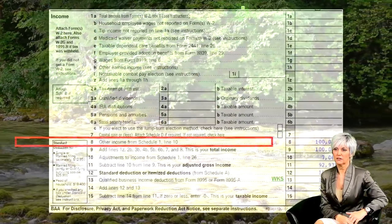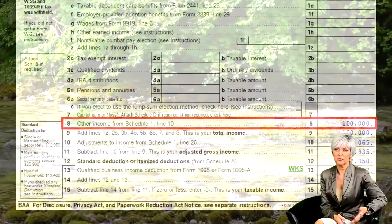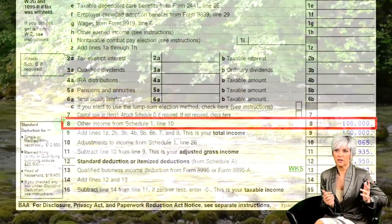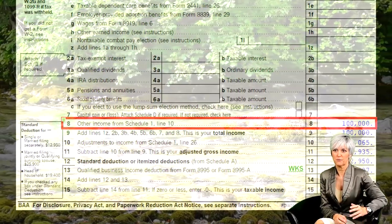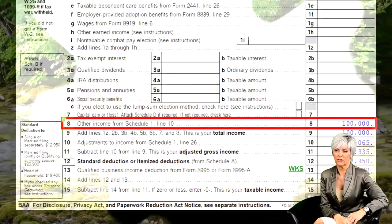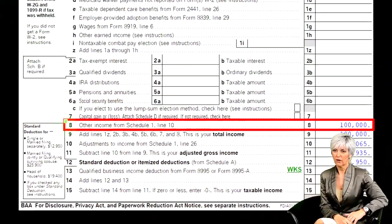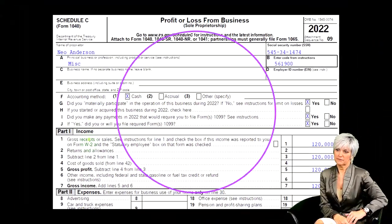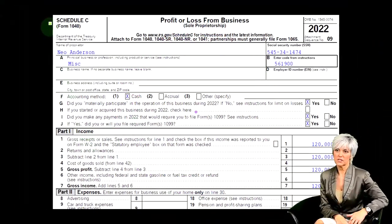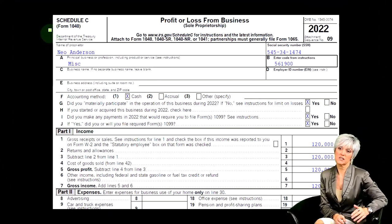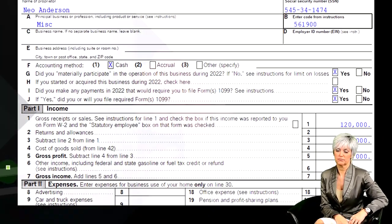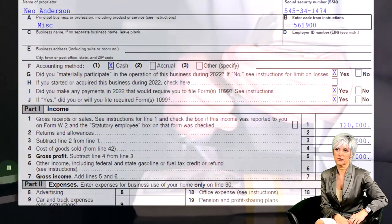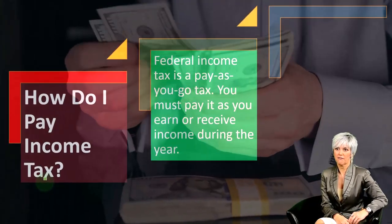This is the first page of the 1040. We're focused on line eight. The Schedule C flows to the Schedule 1, which flows to the first page of the 1040. Here is the Schedule C, which, in essence, is an income statement with income and expenses.